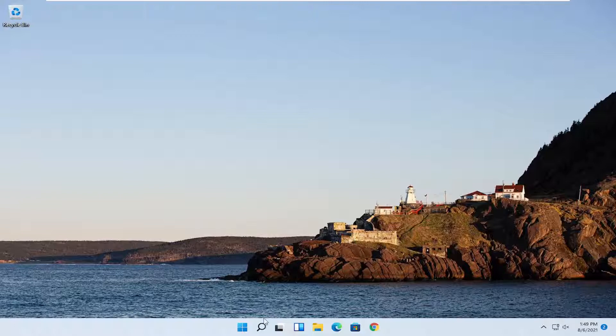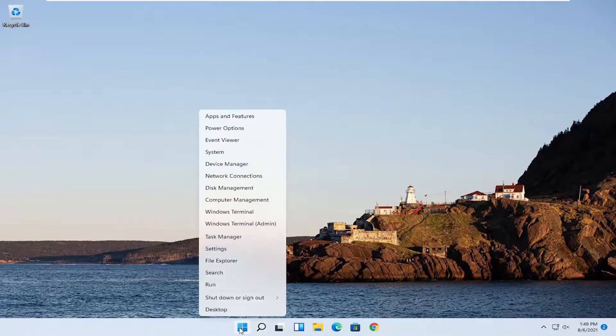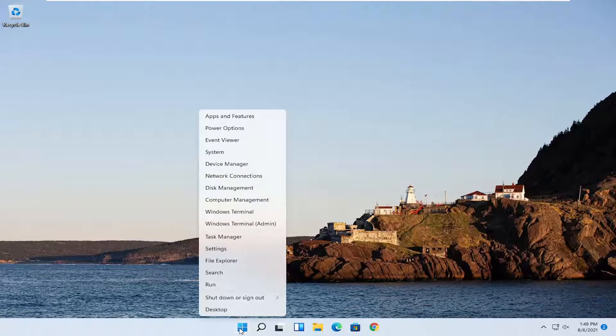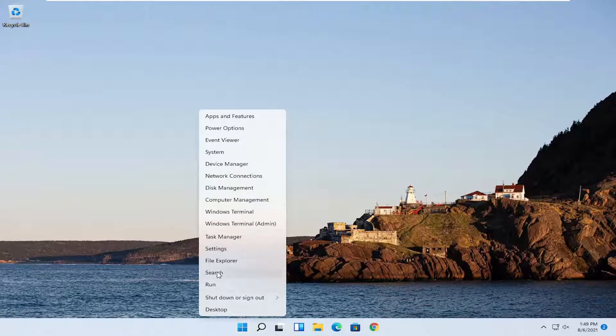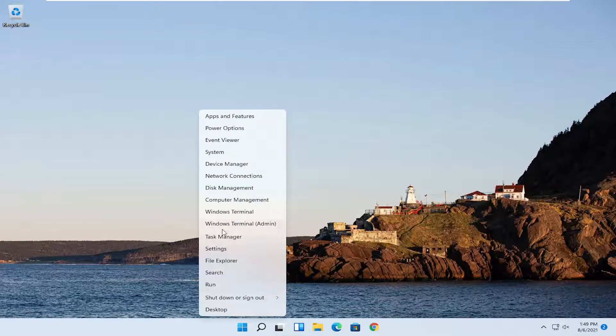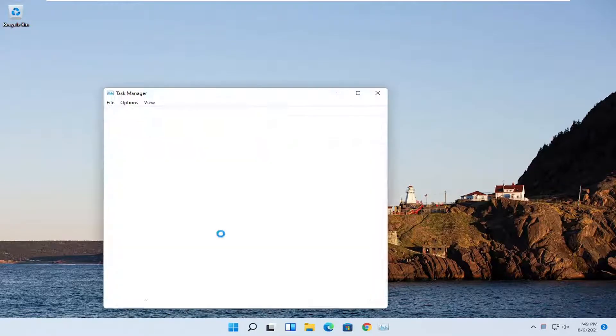We're going to start off by right-clicking on the Windows Start button and you want to select where it says Task Manager. Go ahead and left click on that.